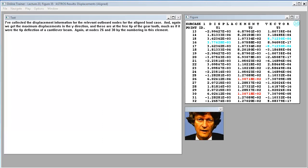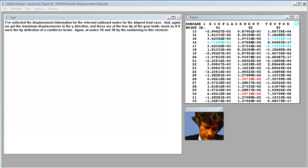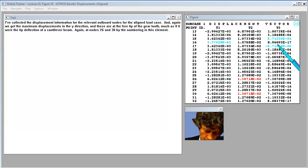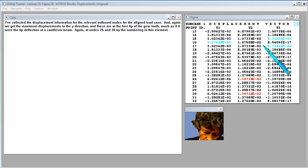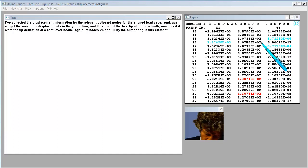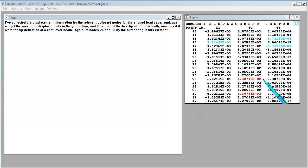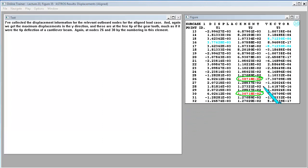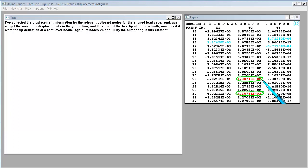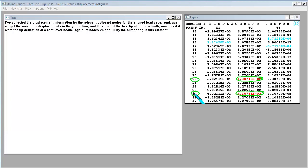I've collected the displacement information for the relevant outboard nodes for the aligned load case. And, again, we get the maximum displacements in the Y direction, and these are at the free tip of the gear tooth, much as if it were the tip deflection of a cantilever beam. Again, at nodes 26 and 30 by the numbering in this element.